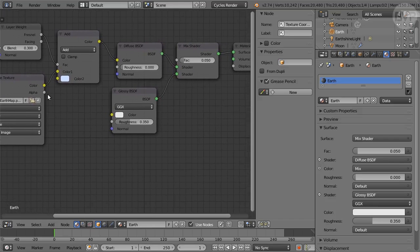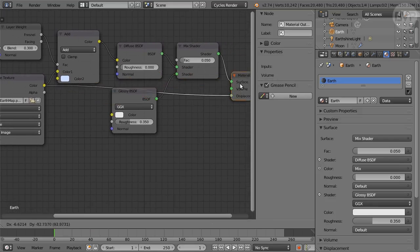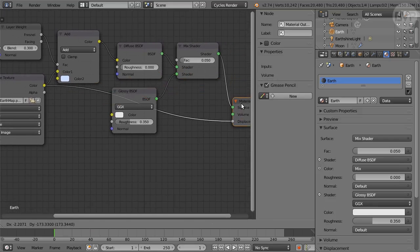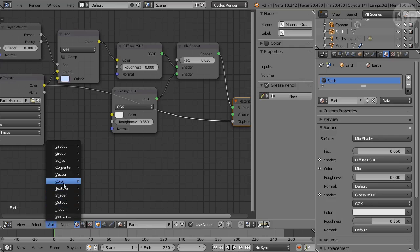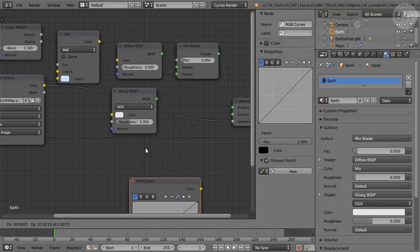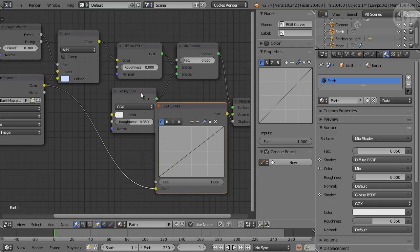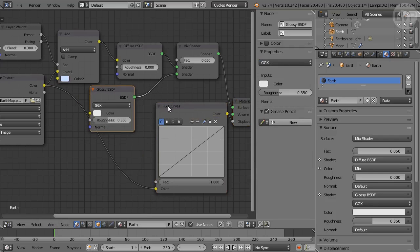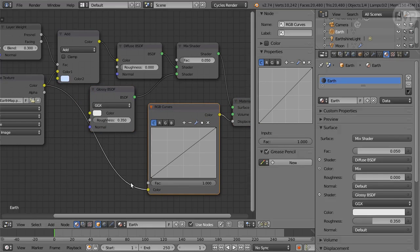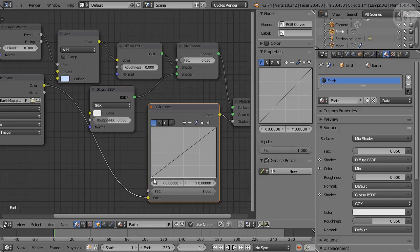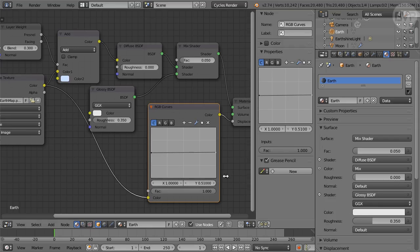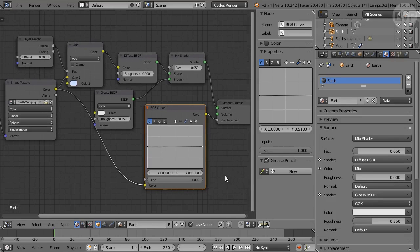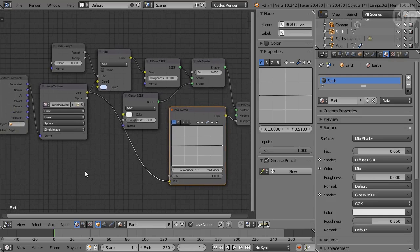Connect the Color output of the Image Texture to Displacement of the Material output. Add an RGB Curves node and drop it on the line leading to Displacement connecting the node. Click the left point on the curve and set the second value to 0.5. Click the right point and set the second value to 0.51. That's the Earth material done, back to 3D view.